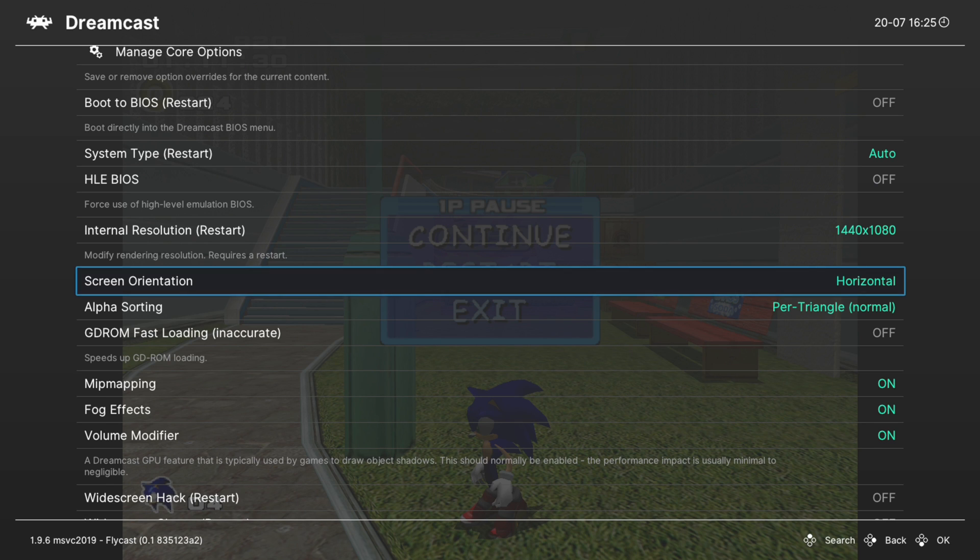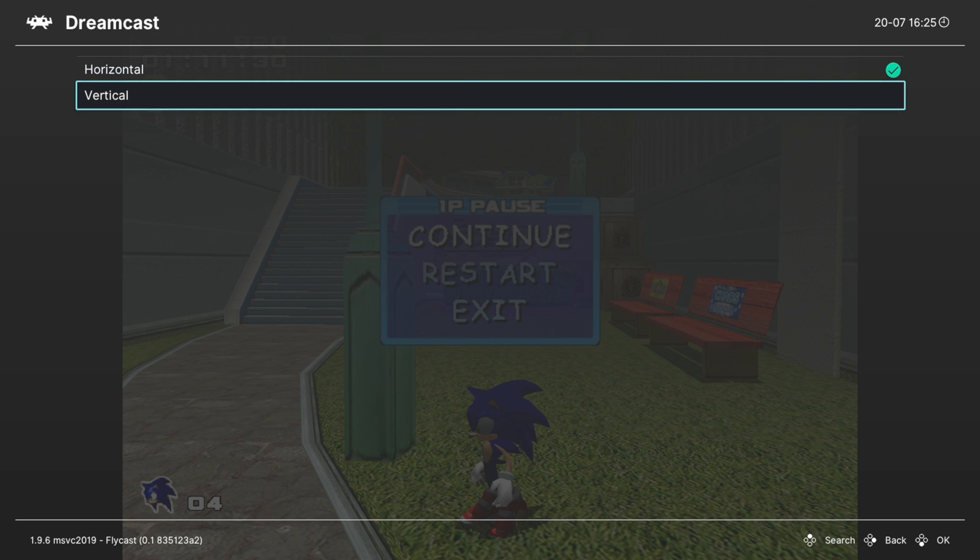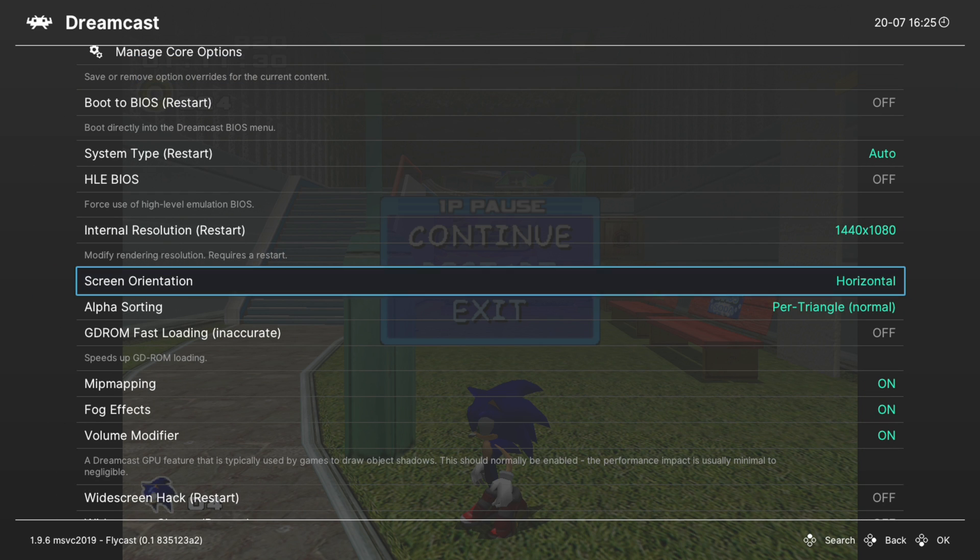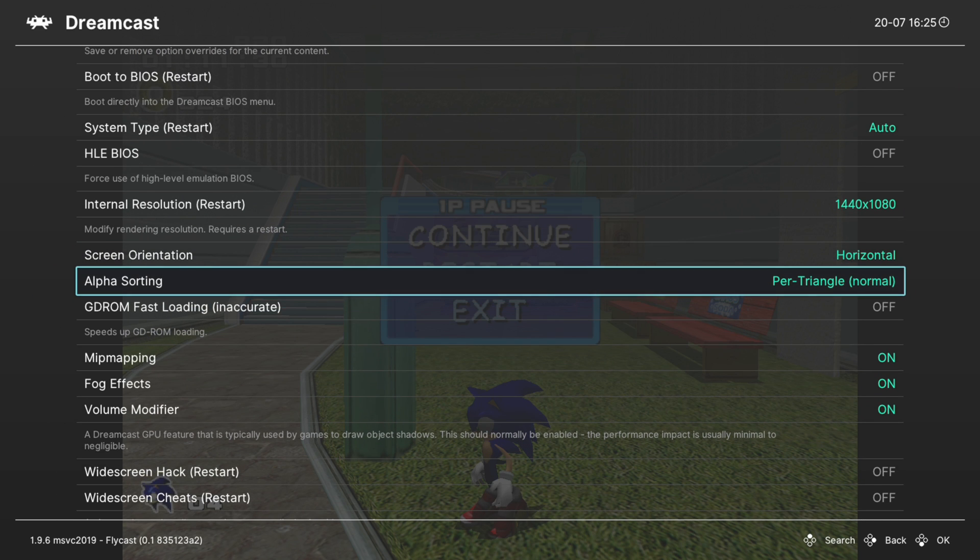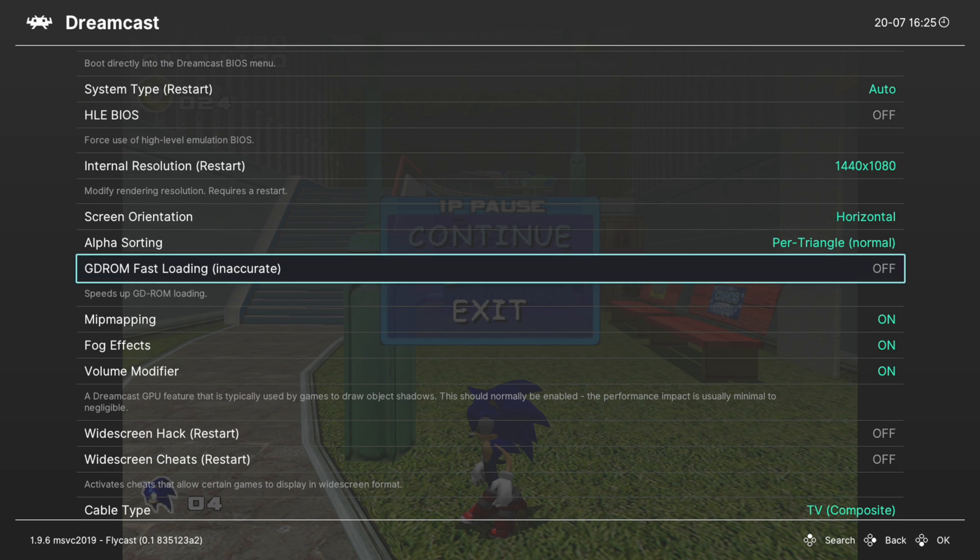Next up, screen orientation. You can set this to vertical or horizontal. If you have a tate mode shooter game, you can change the orientation here. Next up, alpha sorting. Leave this on per triangle. It is more accurate. If you have a game that's lagging, you could try changing it to per strip. It will mess up some of the graphics, but you should get a little bit of a speed increase. Next up, GDROM fast loading. This will increase the speed of loading on the games. It is inaccurate and can break a few things, but you can experiment with it on your games and see what you think.